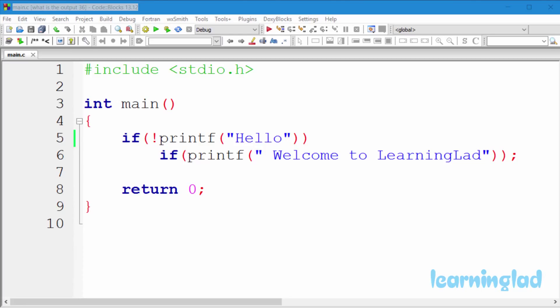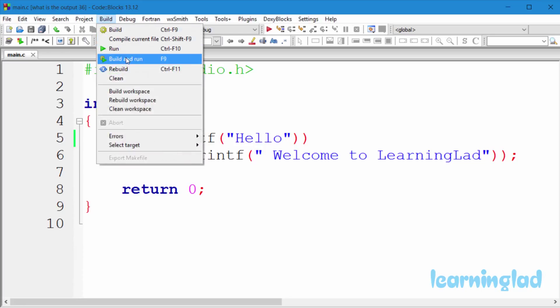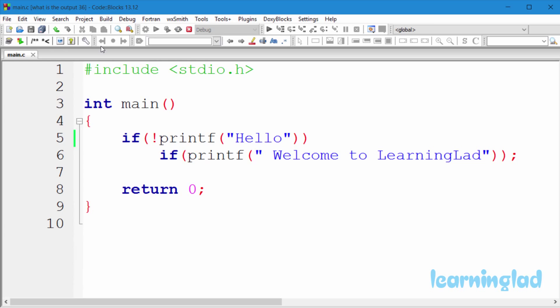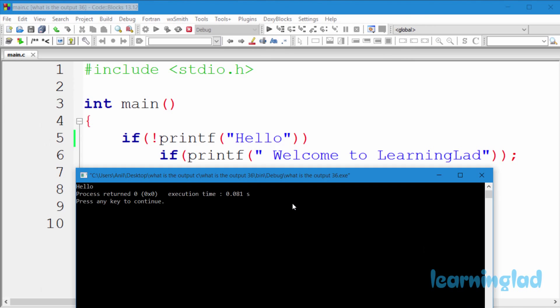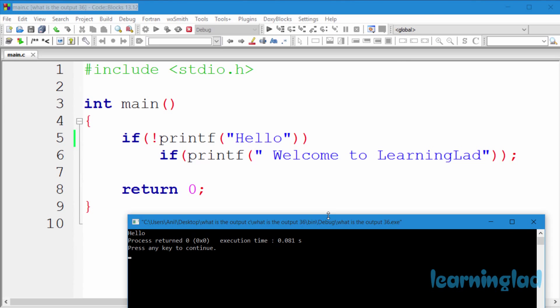Alright, now I guess you guys have an answer for this program. I'm gonna build and run this. So it's gonna be build and run and the answer for this program is gonna be hello.